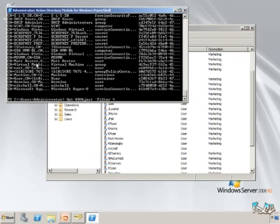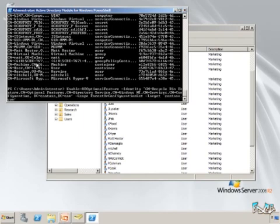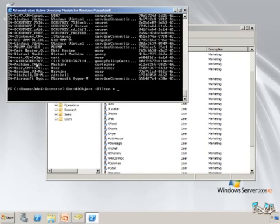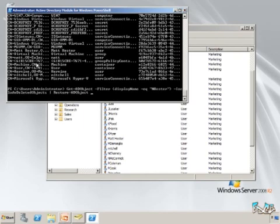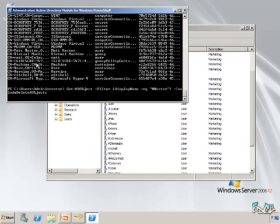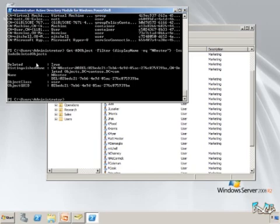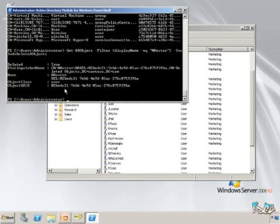But the nice thing about this tool is that you can actually filter this a little bit more easily. You can actually say show me the filter, but only show me the ones with the display name equal to NHester. I happen to know that. You may not always have the luxury because what you're trying to be able to get to is this object GUID that we have inside of there. This object GUID is how Active Directory knows who our users are.